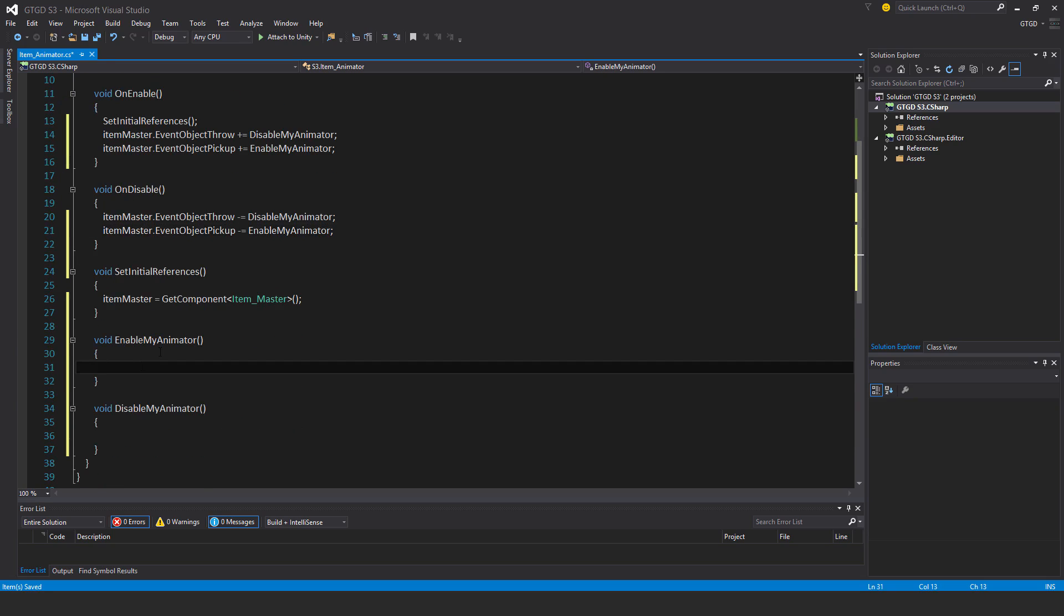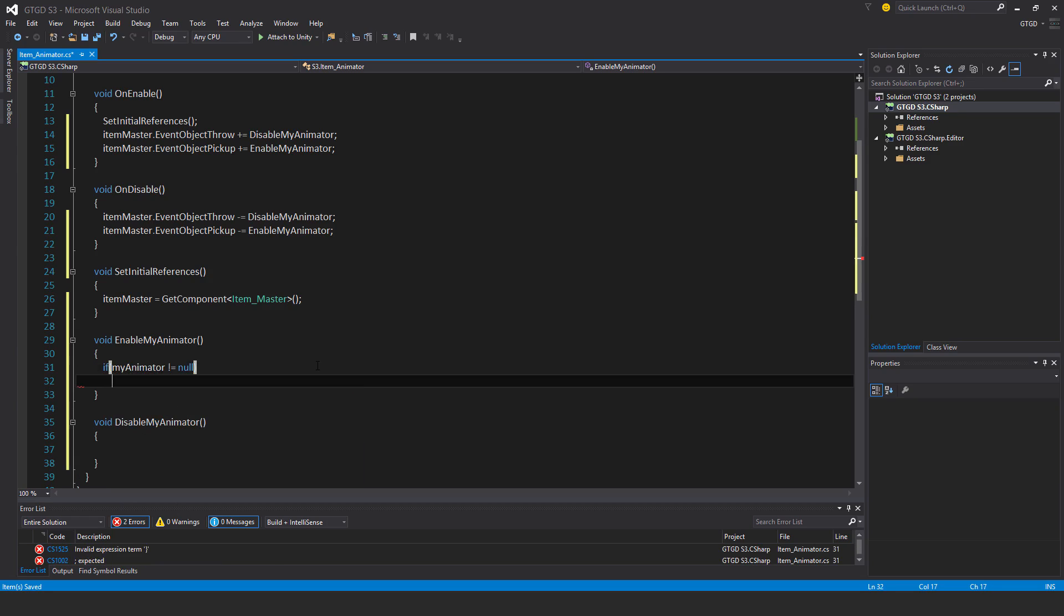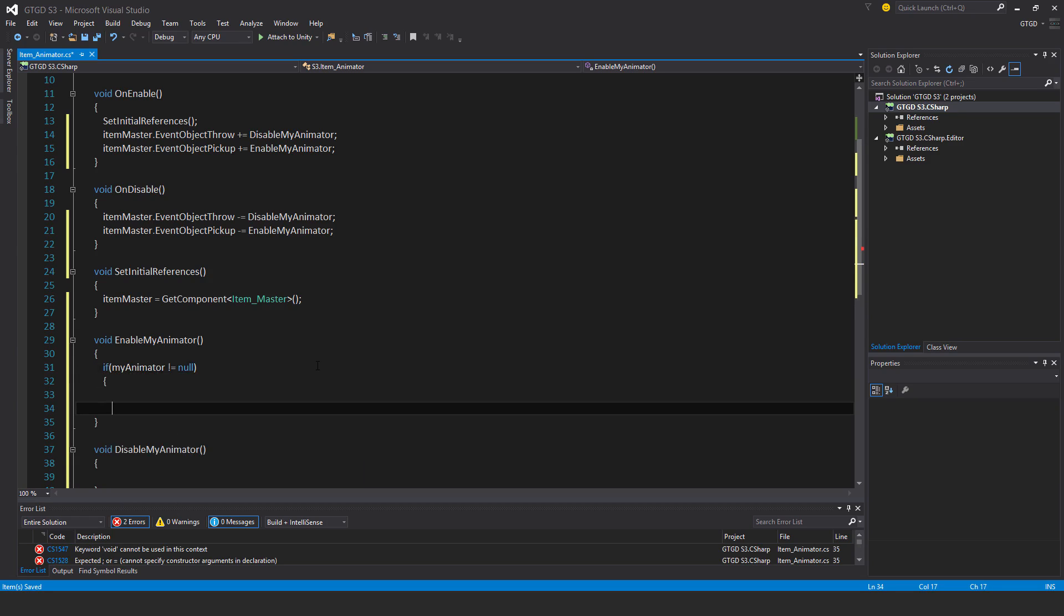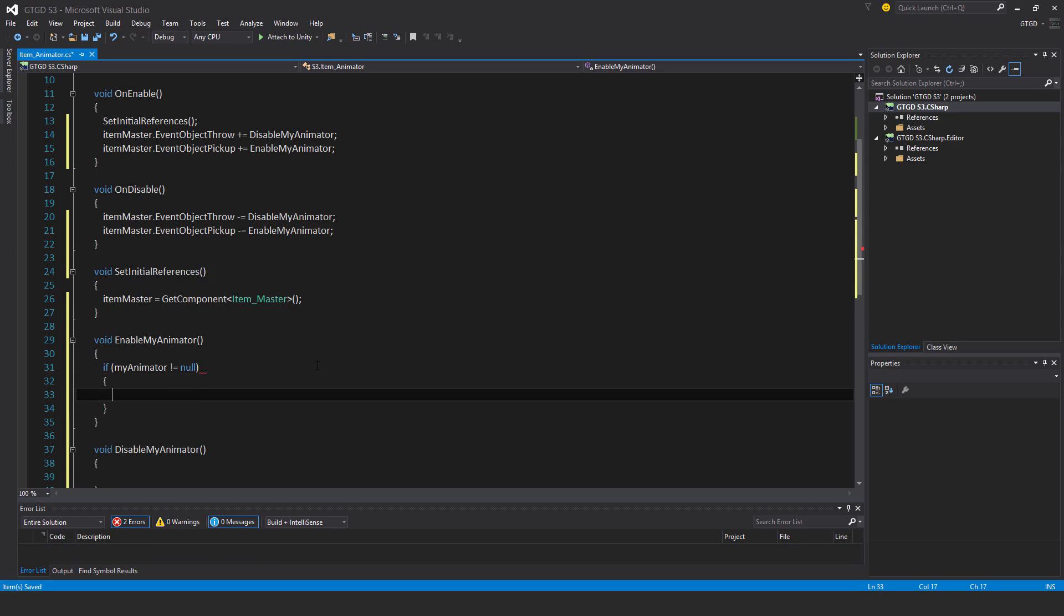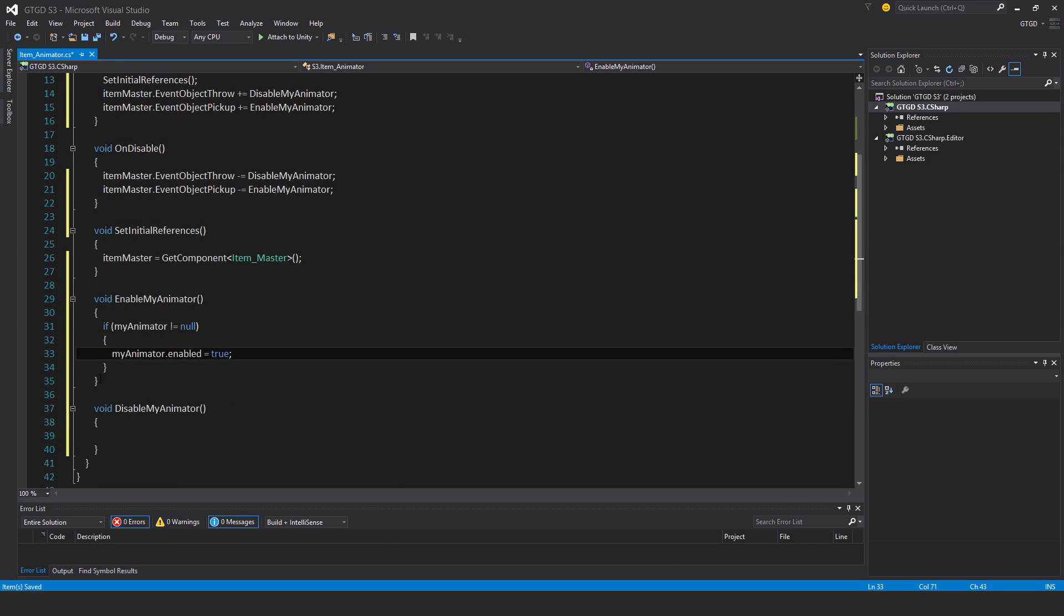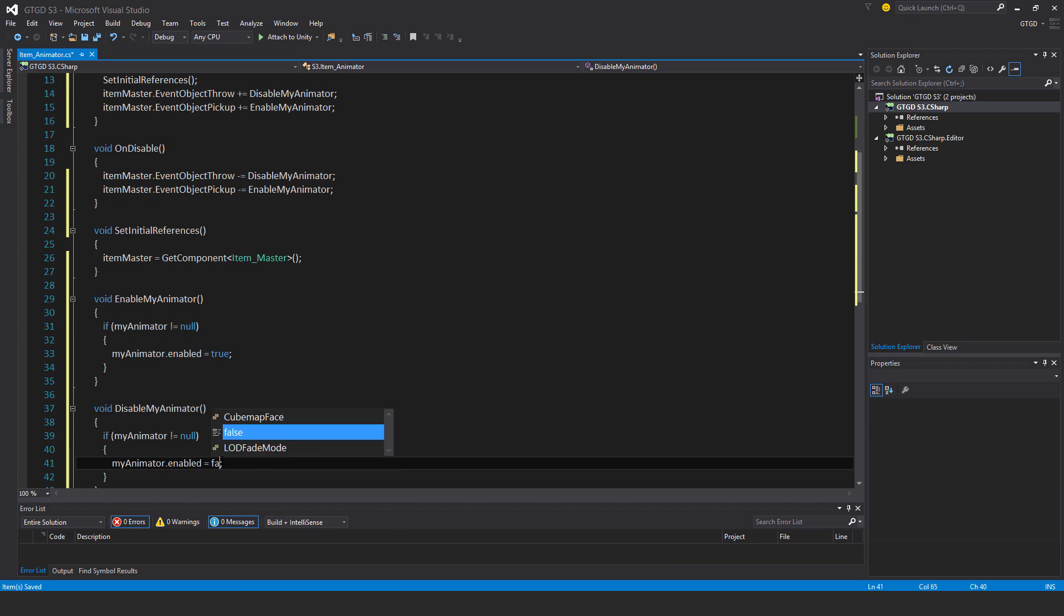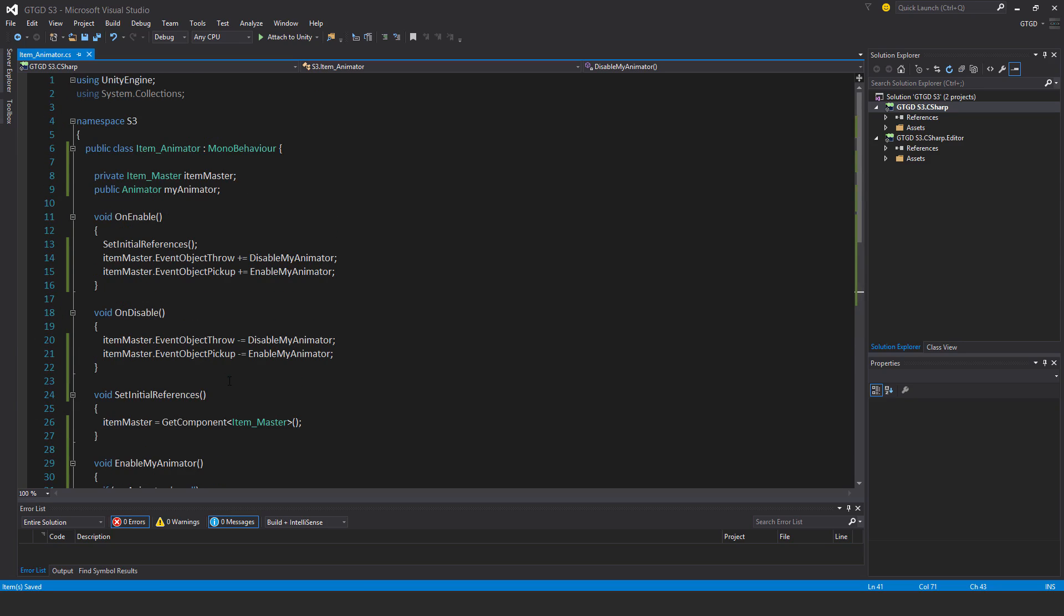And then enable my animator. If my animator not equal to null, then my animator dot enable is equal to true. Okay. And I'll just copy that there. And this one is false. Okay, that's it.